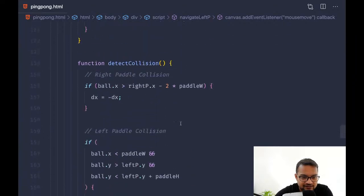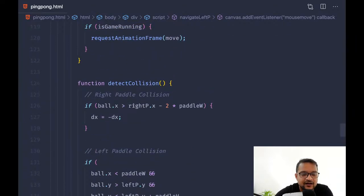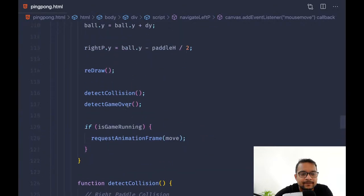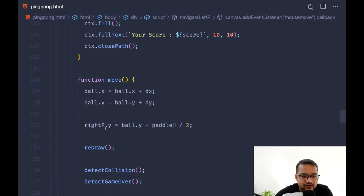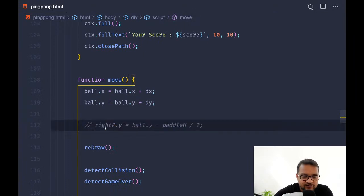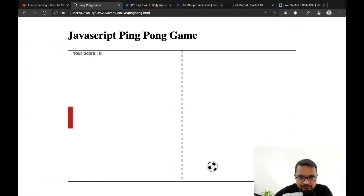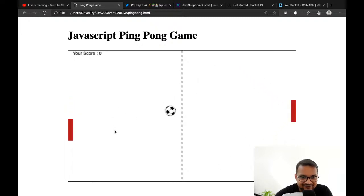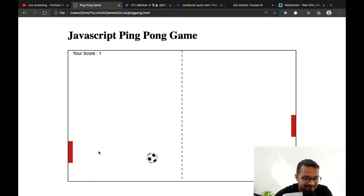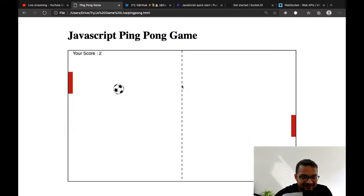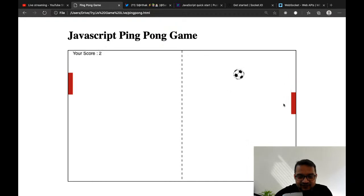I also need to stop the auto movement of the right pedal. In the ball movement function we are moving the right pedal automatically — let me remove that. Now on the left side I can play the left pedal, and on the right side I can handle the right pedal.